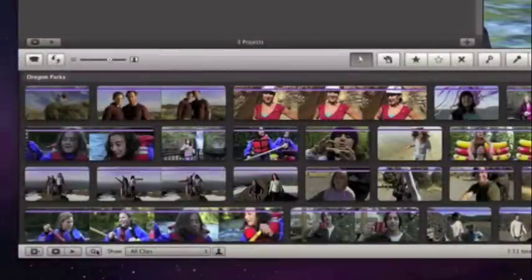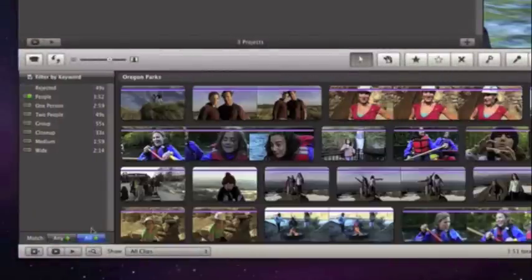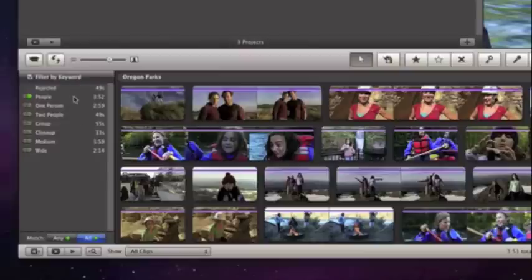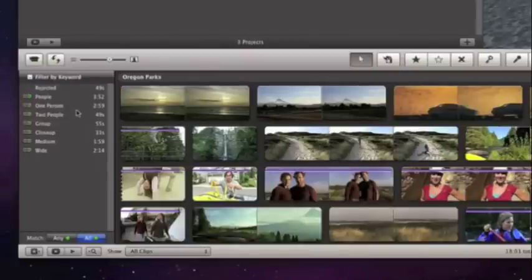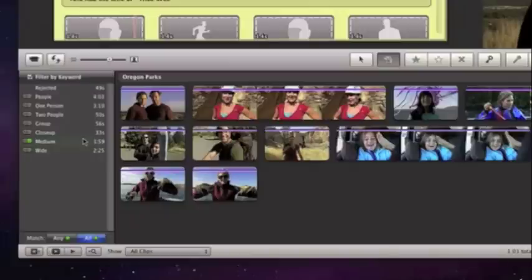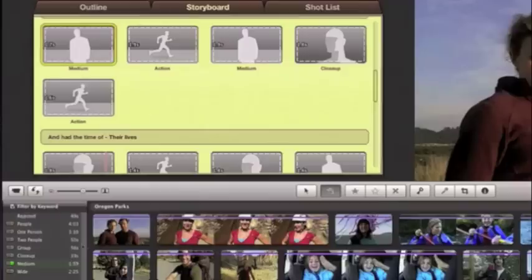And with the new feature called People Finder, it's even easier to find exactly the shots you need, because it analyzes all your video and sorts it for you by number of people.